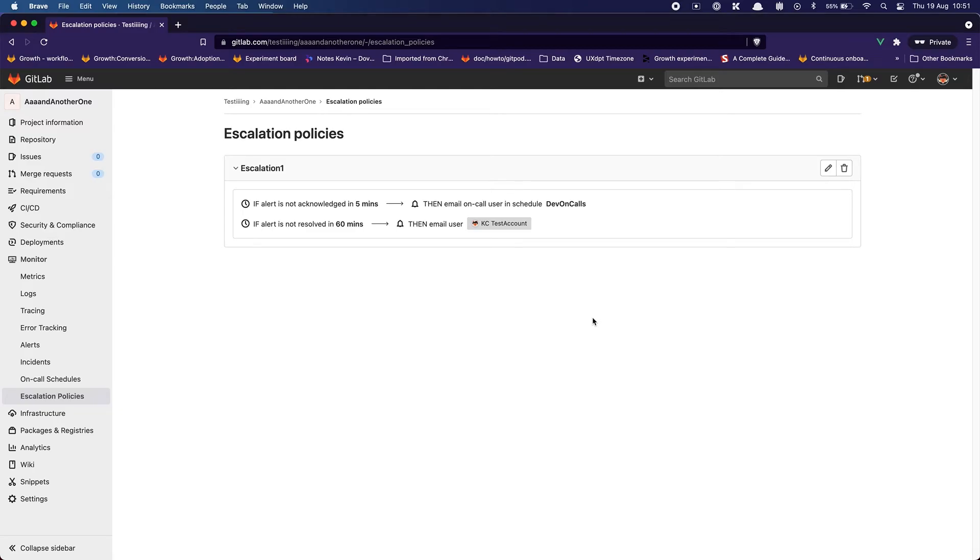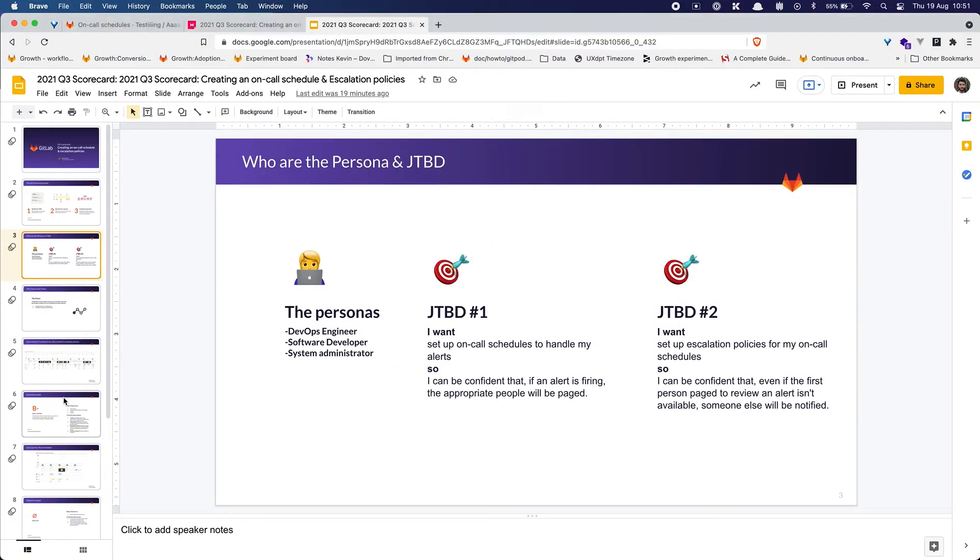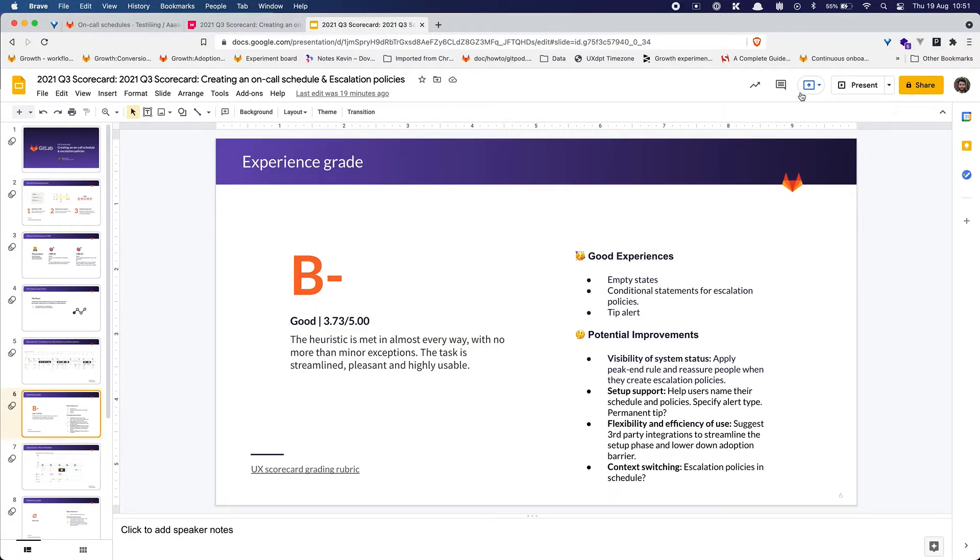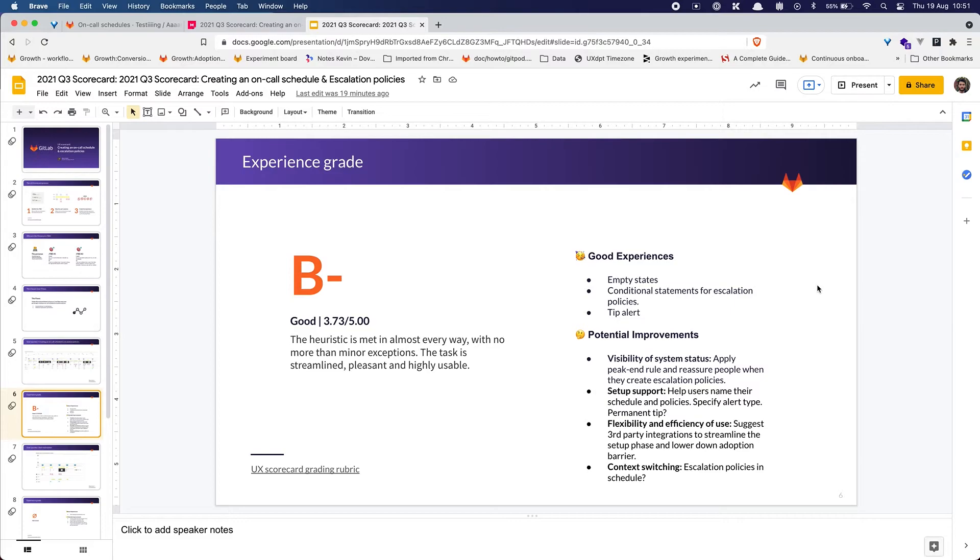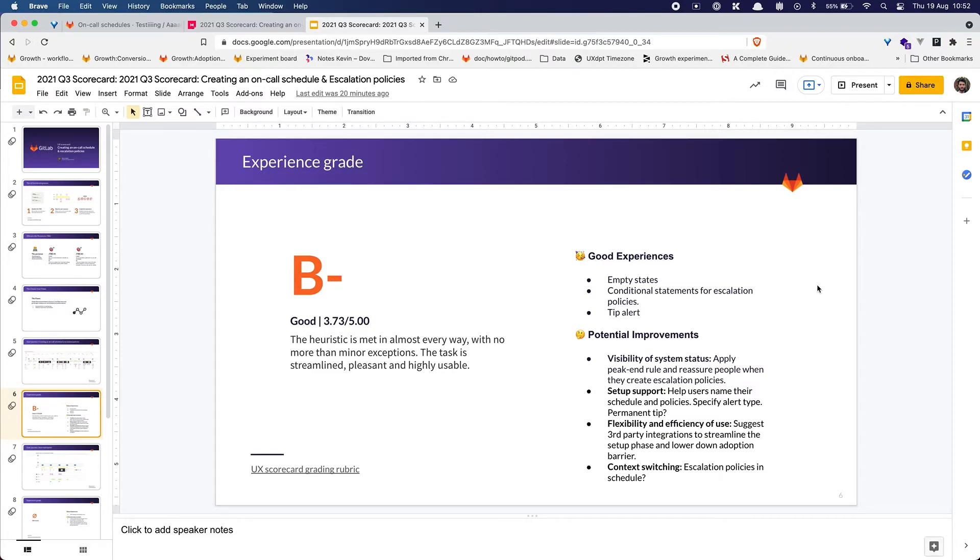So yeah that's the experience for a maintainer in a paid group. Using the different heuristics this experience graded as a B-minus which is good. The heuristics are met in almost every way with no more than minor exceptions. The task is streamlined, pleasant and highly usable. It's pretty straightforward honestly. What I thought was really good in this experience was the empty states, the conditional statements for the escalation policies and the tip alert. Thankfully I had it because if I was not guided by this alert I don't know if I would have been able to do it this fast.